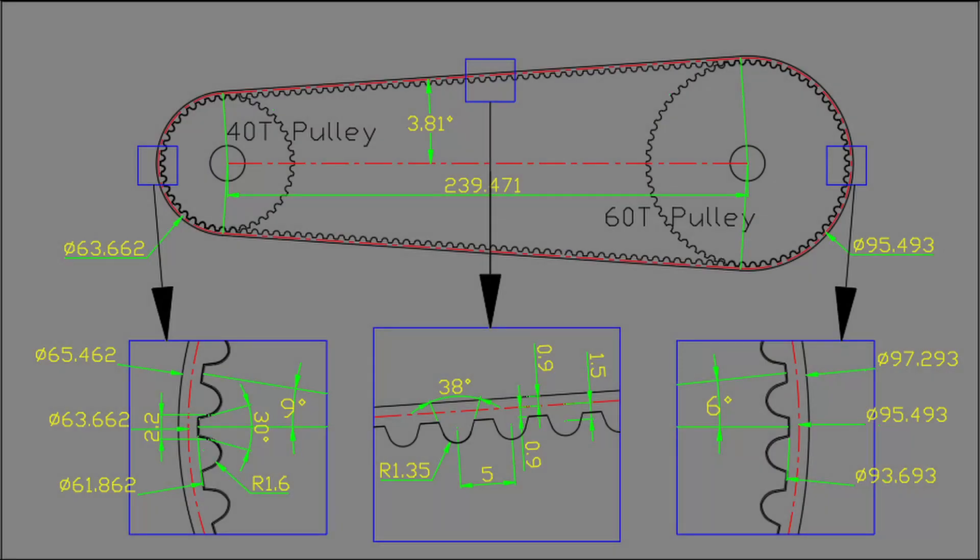This is the sketch with exact dimensions applied. The inclination of the belt becomes 3.81 degrees.